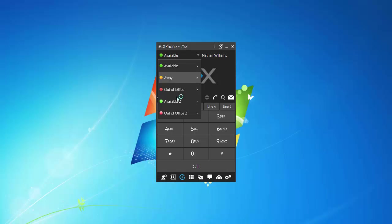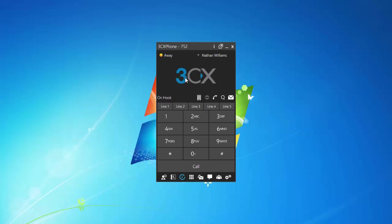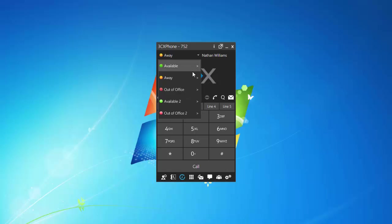So, you can have these different statuses, for example, away. Let's say it's 5 o'clock, I'm done for the day, and if I do get any more calls, instead of it ringing my extension maybe 6-7 times and going to voicemail, I want the caller just to go straight to voicemail.